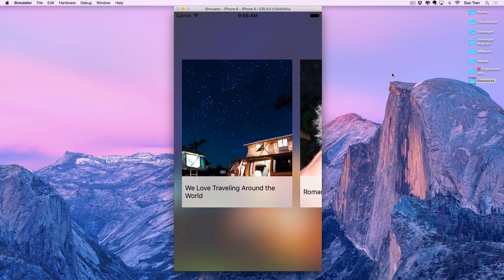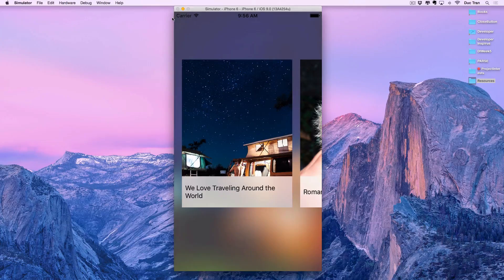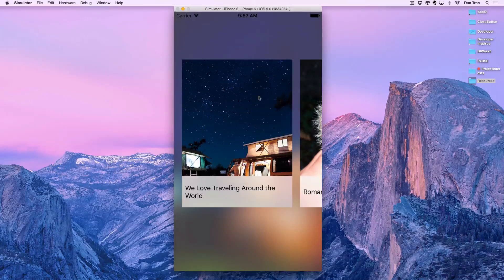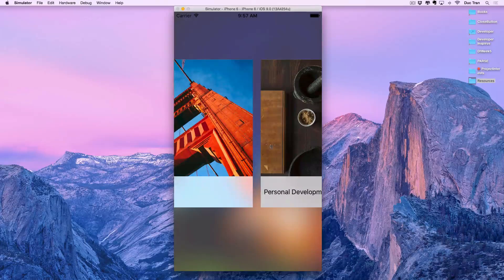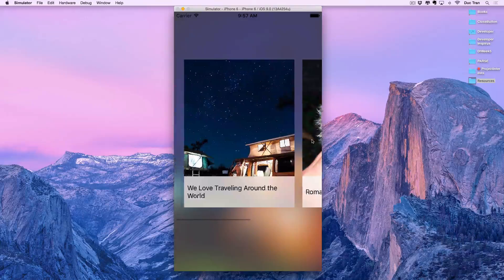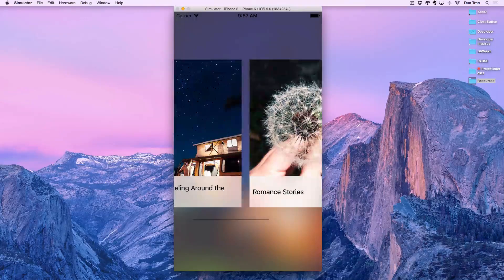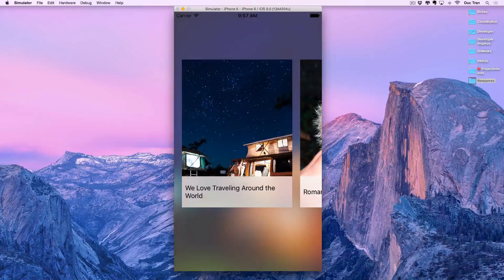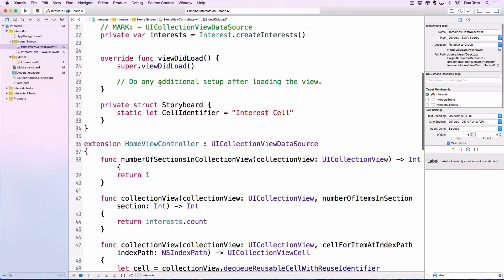In the last video we successfully created this waterfall collection view. In this video I want to enhance it a little bit. The first thing is to quickly change the status bar to white. The second thing is we want the corners to be rounded. The last thing is we want a better scrolling experience — so that as we scroll, one item is always focused and snapped into view for the user.